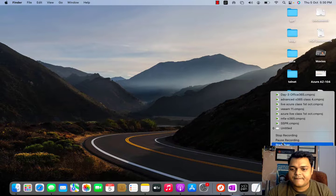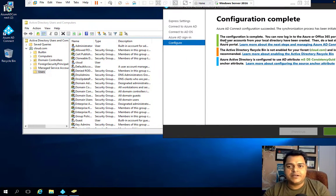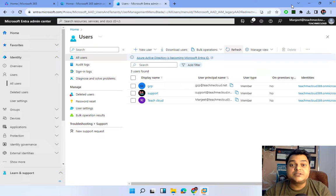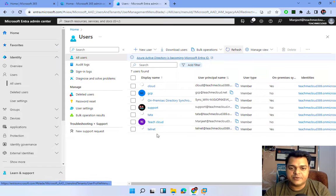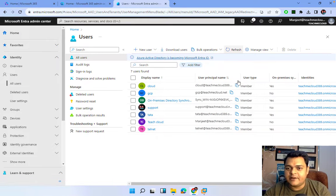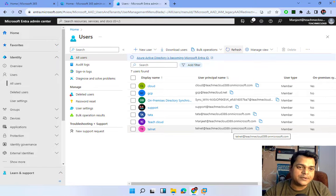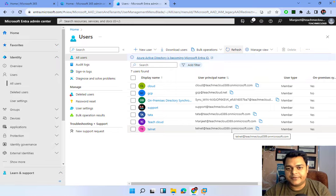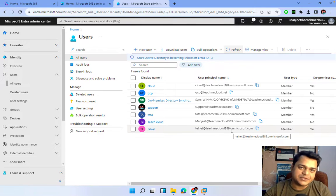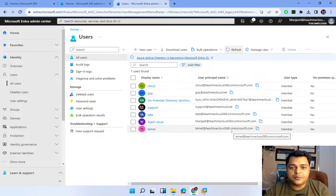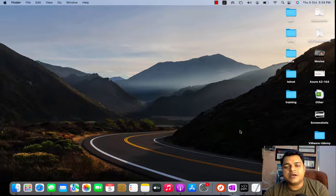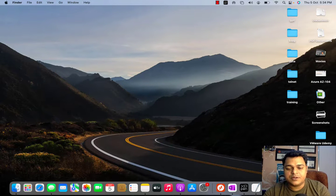The installation of AD Connect is complete. Now let's verify the users created on-premises are available in the Azure AD portal. After refreshing, we can find cloud, tata, and telnet. However, all the users are associated with onmicrosoft.com only, because the domain used on-premises (cloud.com) is not linked to Microsoft Azure AD — this is the alternate UPN suffix issue. We'll cover the complete meaning of alternate UPN suffix in an upcoming session. If you have any questions, drop a comment, subscribe to the Teach Me Cloud YouTube channel, and take care.